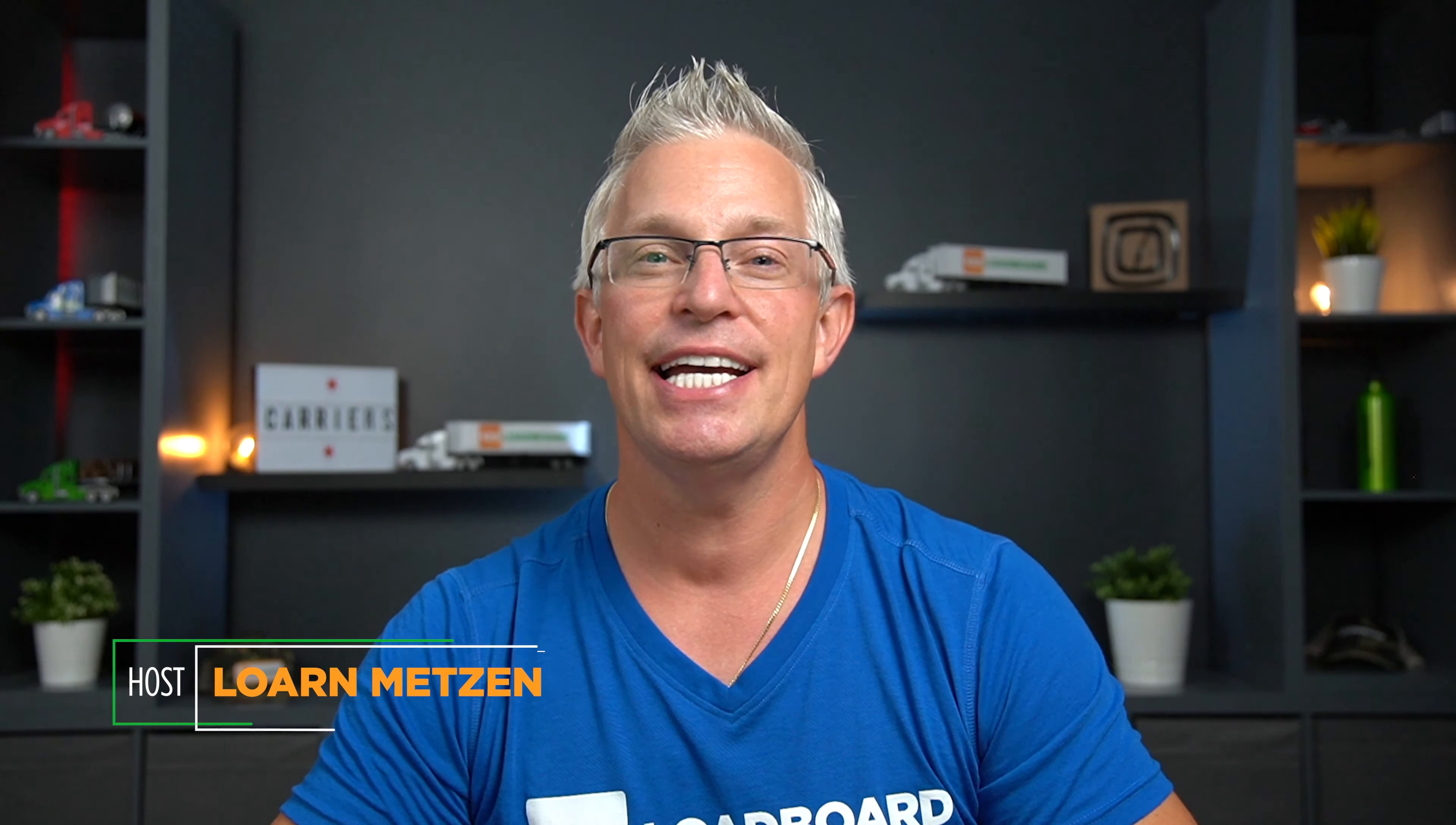Welcome back to the 123LoadBoard YouTube channel. I'm your host Lorne Metzen and today it's all about tagging companies you like dealing with so that you only see the carriers you want to.